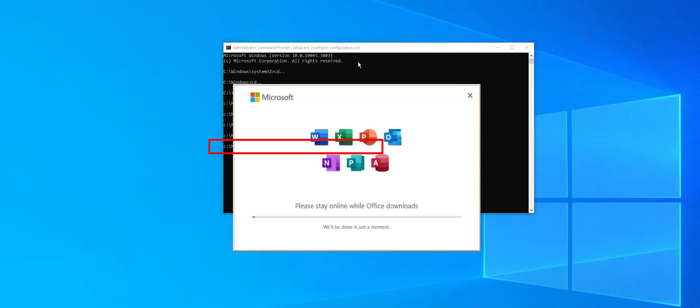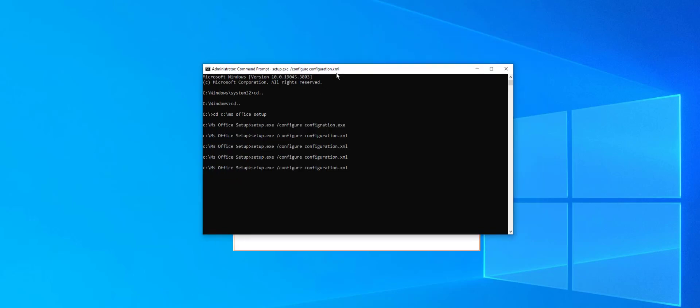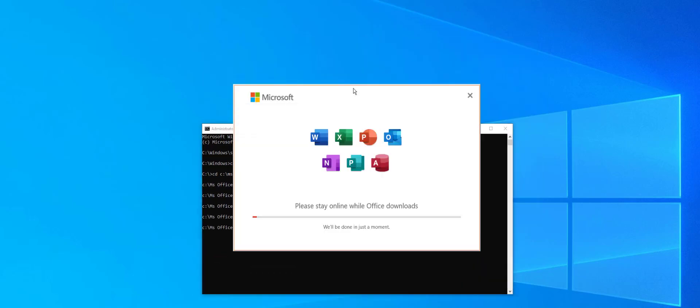The Microsoft Office installation has begun. Please wait for some time — it may take five to ten minutes depending on your internet speed. I will wait for some time.